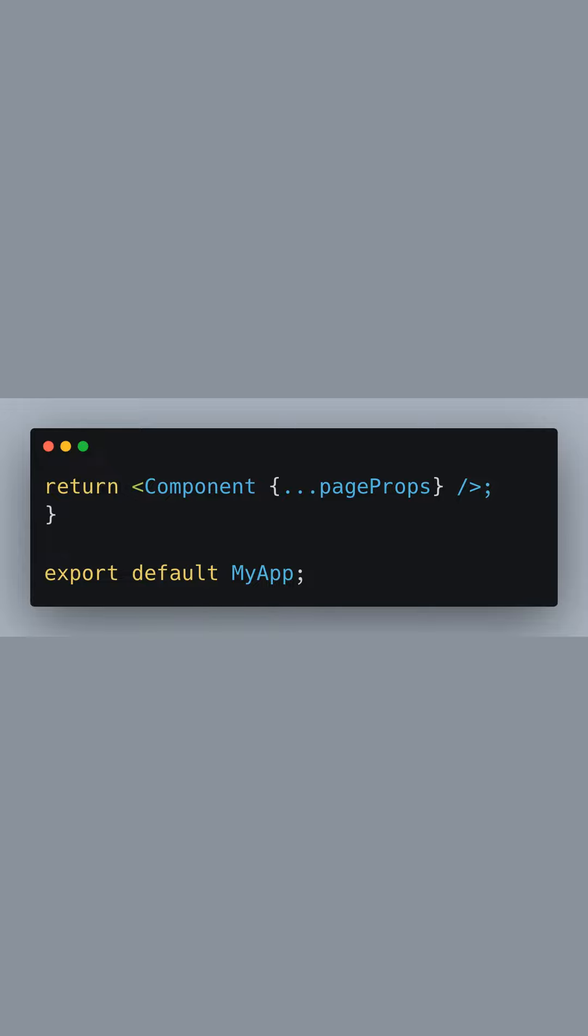Finally, our MyApp component returns the current page component passed to it, along with any props. This setup allows for the entire application to be aware of the internationalized routing structure we've put in place.